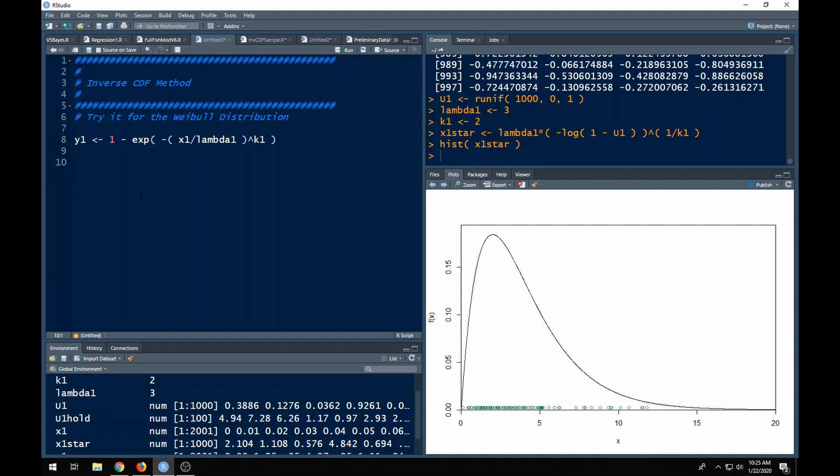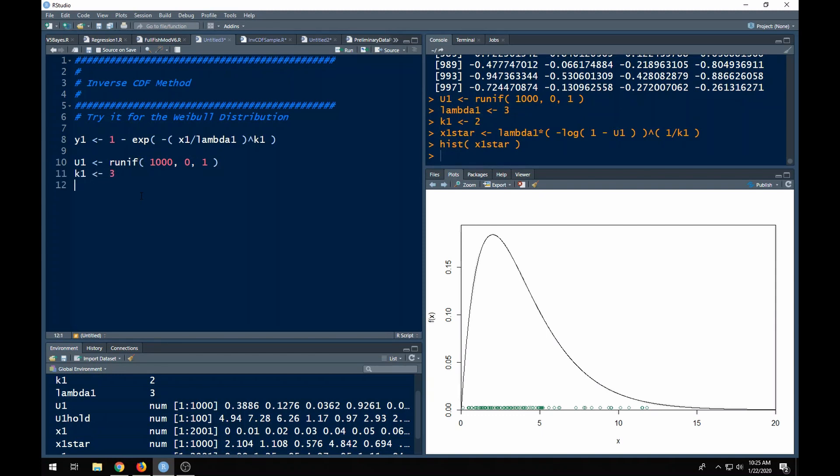Now that I've done the math and I've come back, I can plug this in. I'm going to do this as well. First thing I'm going to need is some uniforms, so I'm going to start there. u1 <- runif, and I'm going to get a thousand of them, and I'm going to put them between zero and one because that's what we're sampling from, a uniform zero one. I need to define k1, so I'm going to define it to be three, and I will define lambda1 to be equal to, how about two, just more friendly numbers.